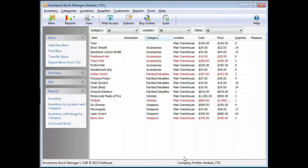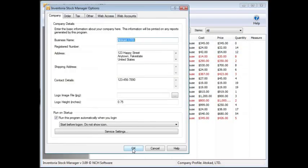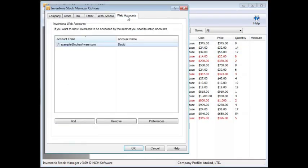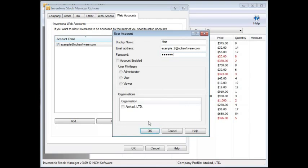First, you need to prepare a web account so you can access Inventoria through a browser. To do this, click the Options icon in the toolbar and click on the Web Accounts tab. Click Add to create a new user account. Enter a display name, an email address, and a password for yourself.